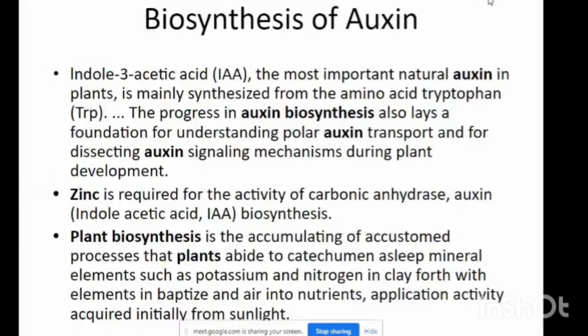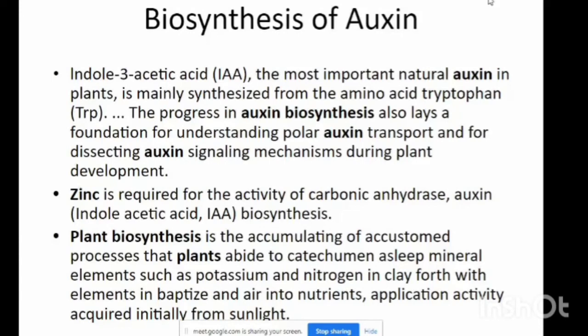Biosynthesis of auxins: Indole-3-acetic acid, also known as IAA, is the most important natural auxin in plants and is mainly synthesized from the amino acid tryptophan. The process of auxin biosynthesis also lays a foundation for understanding polar auxin transport and for dissecting auxin signaling mechanisms in plant development. Zinc is required for the activity of carbonic anhydrase enzymes in IAA synthesis.